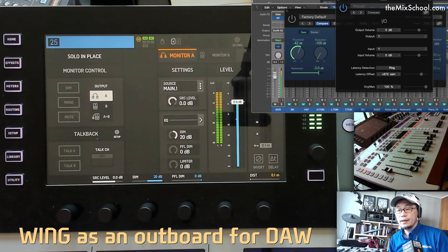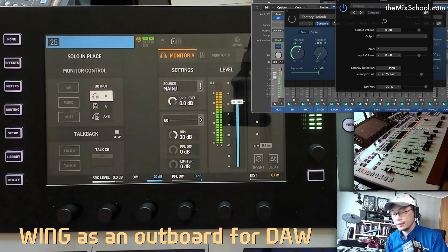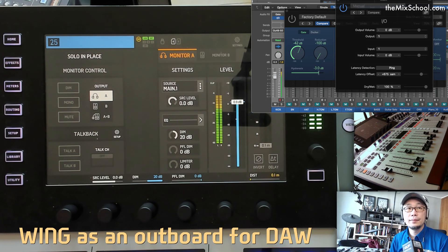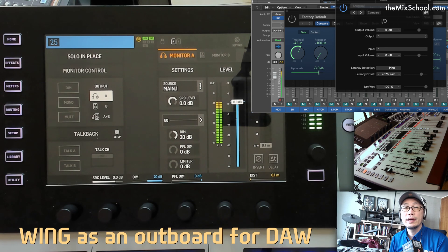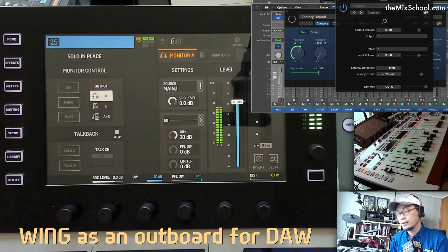Hi, this is Hojin Chang. Topic for today is Wing as an outboard for your DAW.